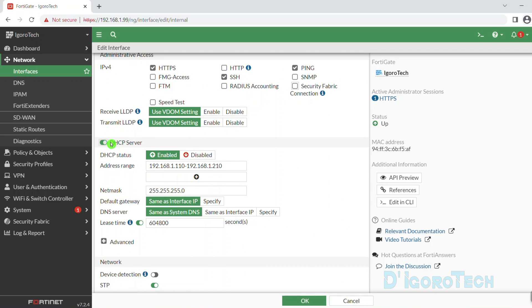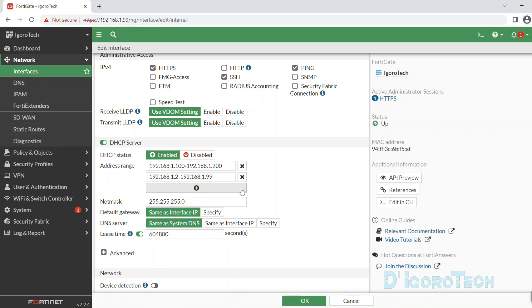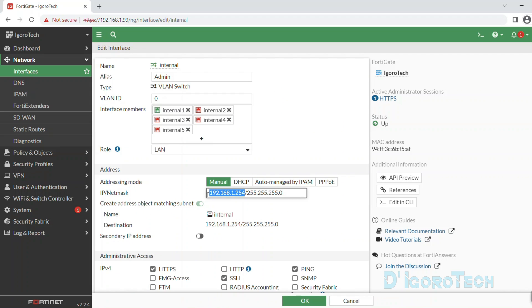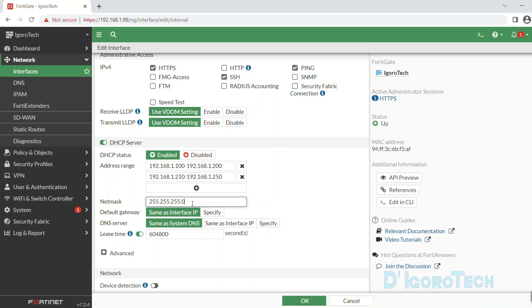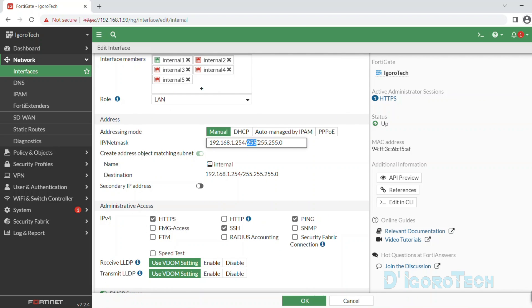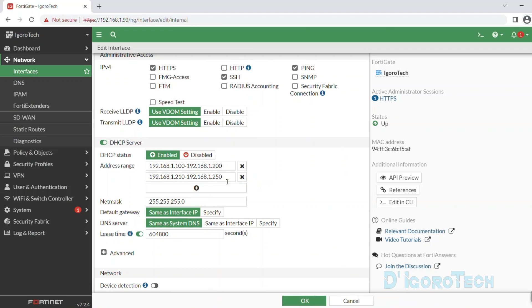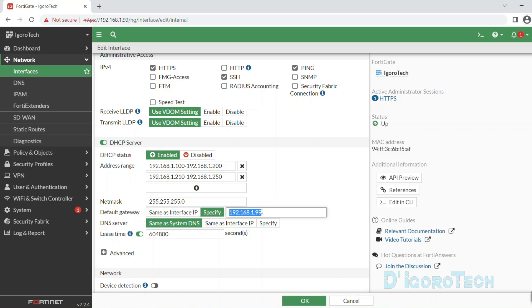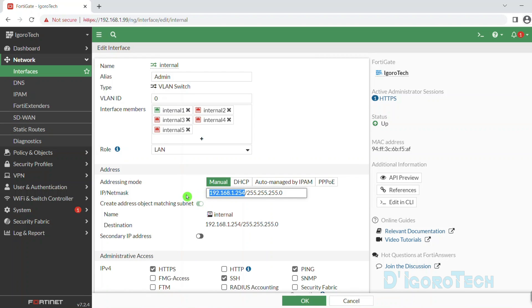Next is the DHCP server — tick on it to disable or enable. You can modify the default address range based on your preference. Click the plus sign to add more address range, but make sure to exclude the gateway IP from the DHCP address range. For the netmask or subnet, make sure it matches the subnet from the interface configuration. For the default gateway, if this device is not your LAN default gateway then you can specify and enter your preferred gateway IP. However, if you plan to set this as your gateway then choose 'same as interface IP', which in our case is 192.168.1.254.